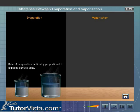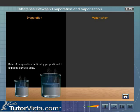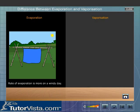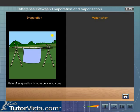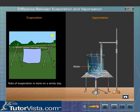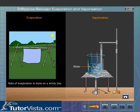The rate of evaporation depends upon external factors like surface area of the liquid, wind, humidity, and temperature. The rate of vaporization does not depend upon external factors like surface area of the liquid, wind, humidity, and temperature.